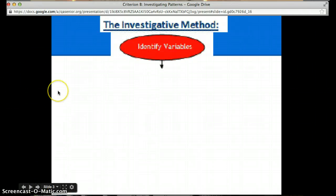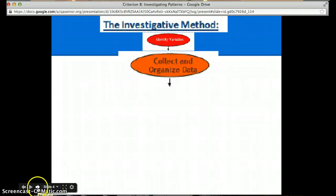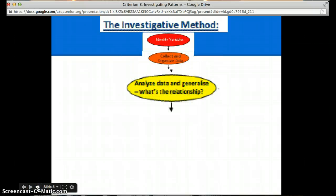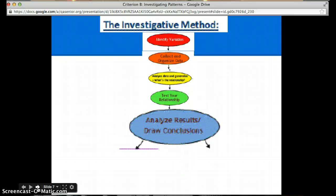The first step is to identify your variables. After you identify your variables, you want to collect and organize your data. After you do that, you want to analyze data and generalize — what's the relationship? Next, you want to test your relationship and analyze results and draw conclusions.